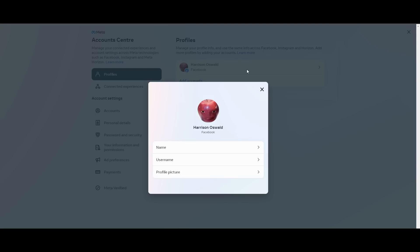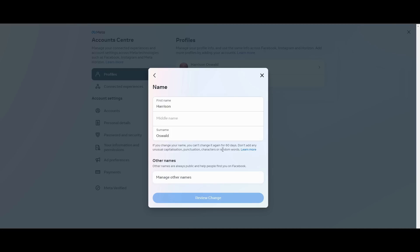This is name, username, and profile picture. I want to change my name, so I'll click name. And there we go. I can change my name to anything I would like.